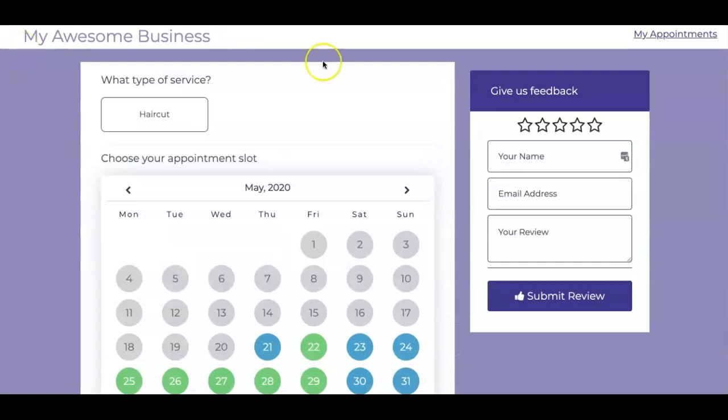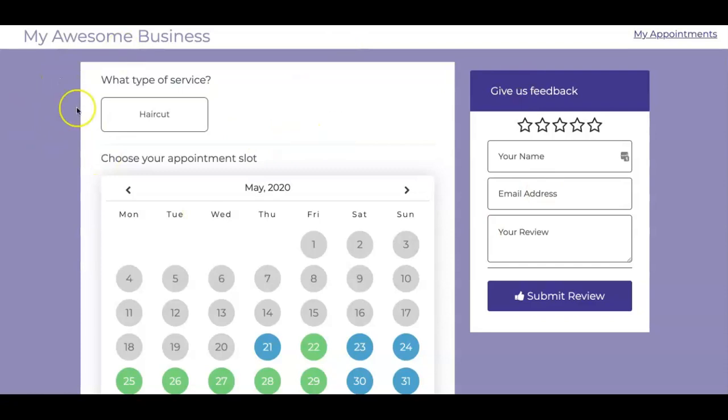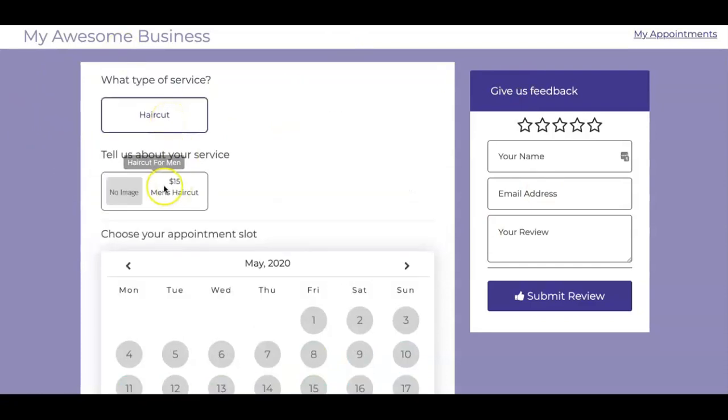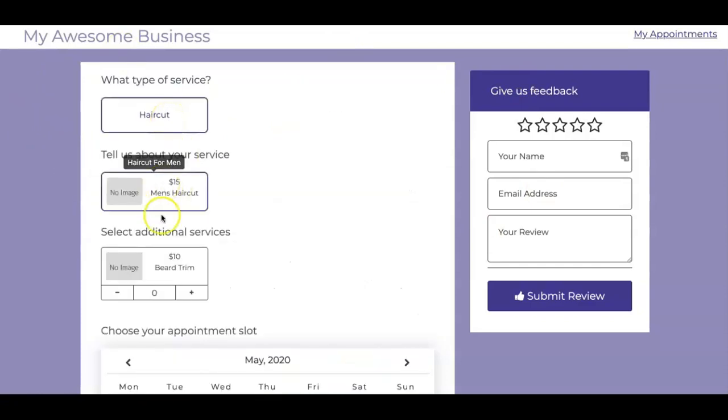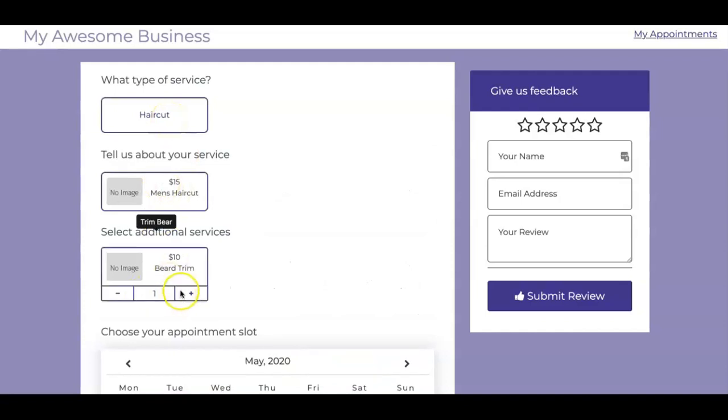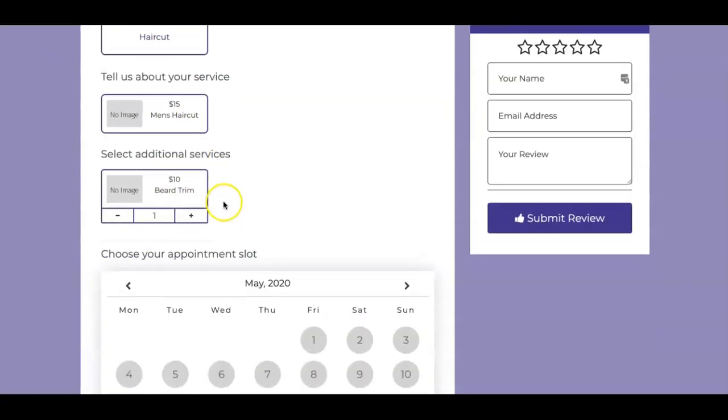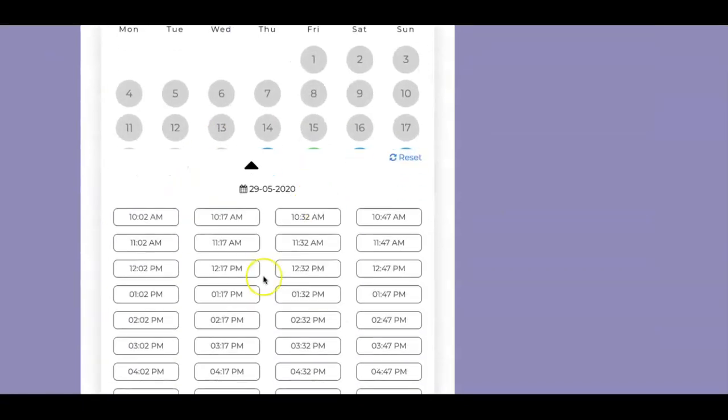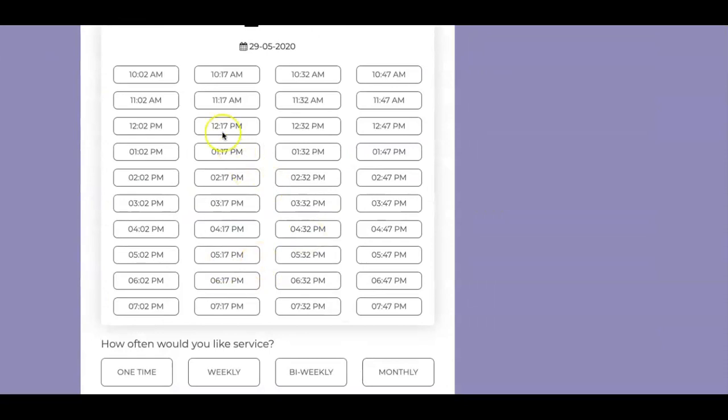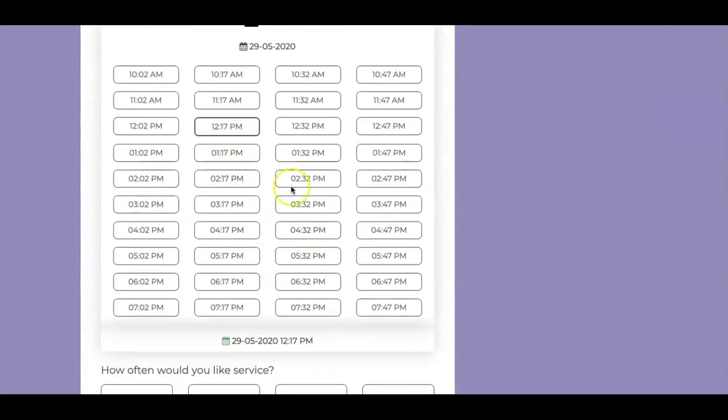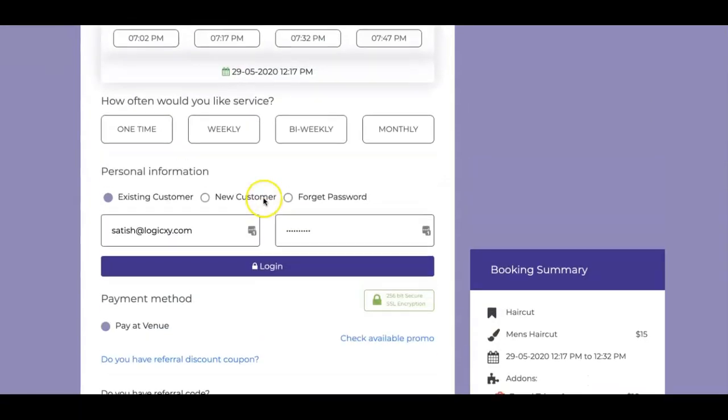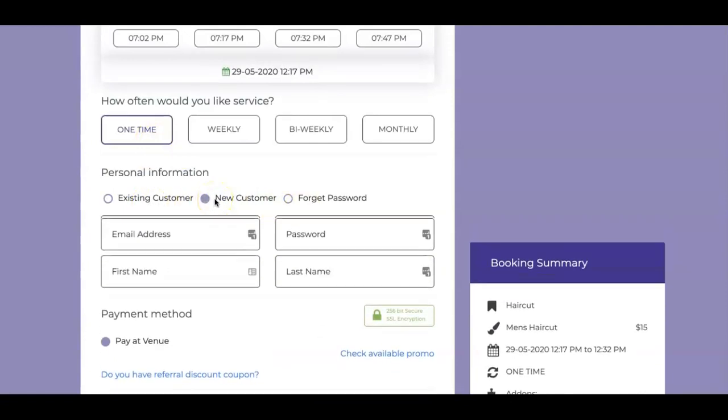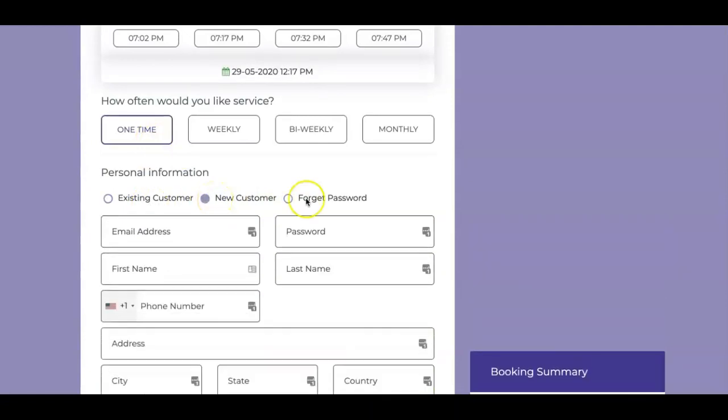Here's an example. Keep in mind, you can change the colors, all of it very easily. A customer would click on this. You get the idea, upselling right here as well. They can select timing. I haven't added many people here. How often, one time. Existing customers can log in, new customers can enter their information.